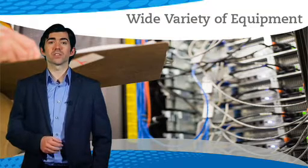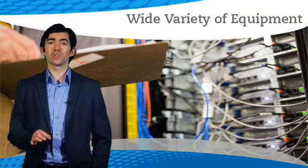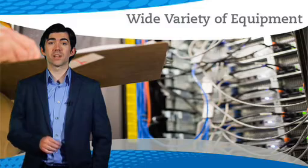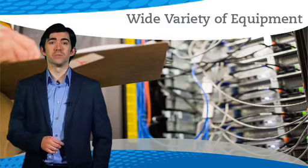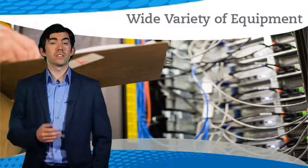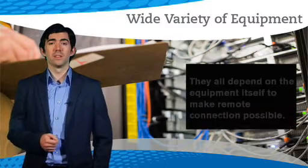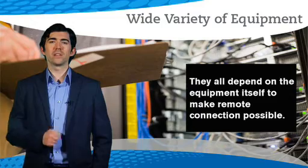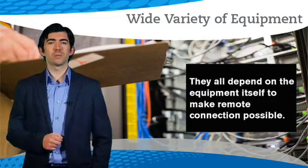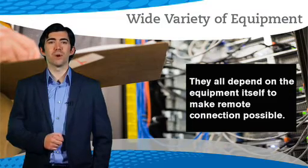Each requires a specialized tool for access and management. These tools have one thing in common. They all depend on the equipment itself to make remote connection possible.